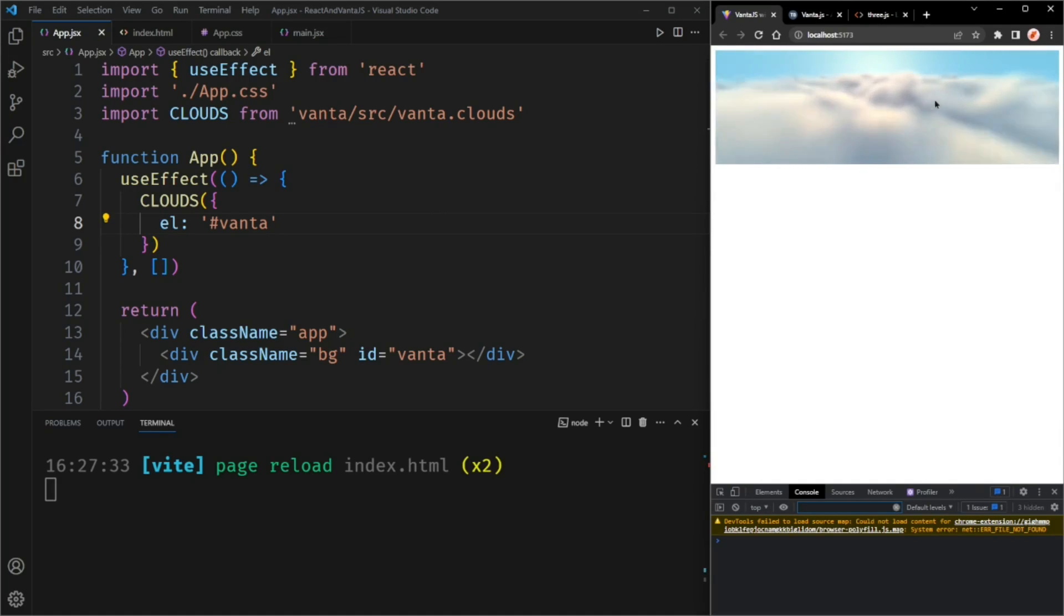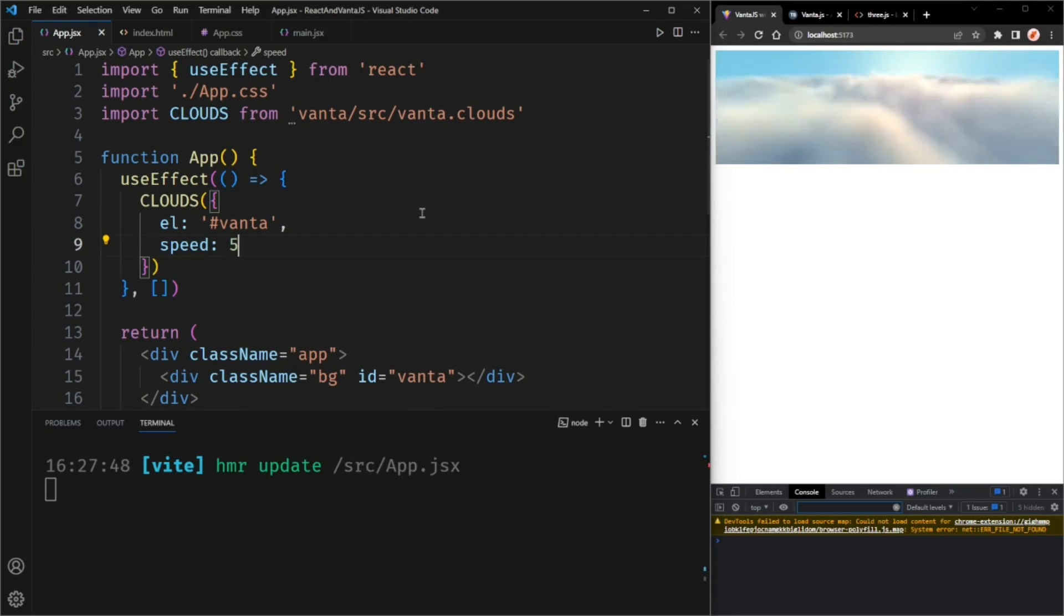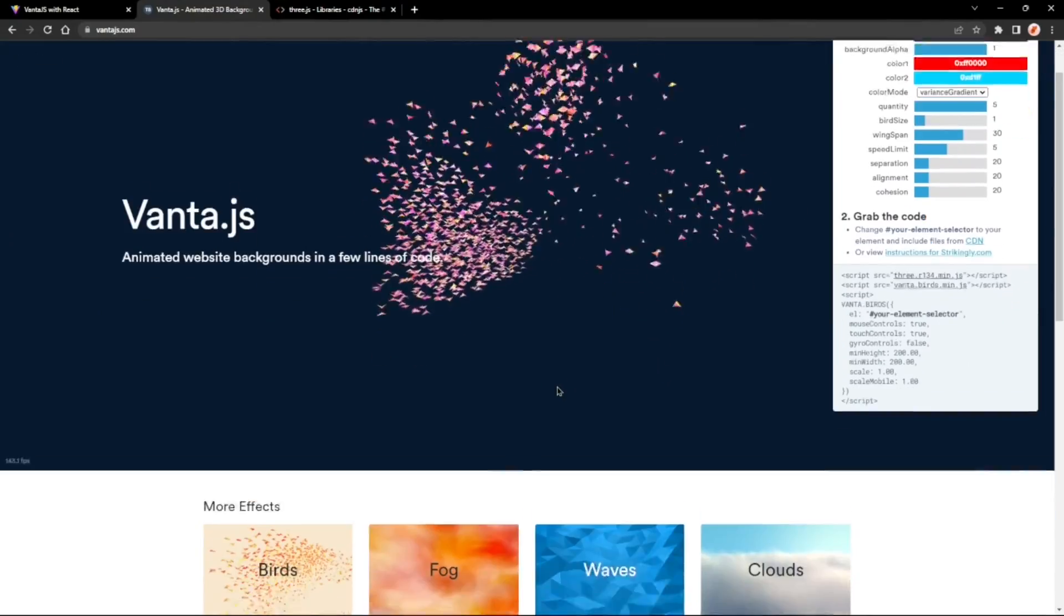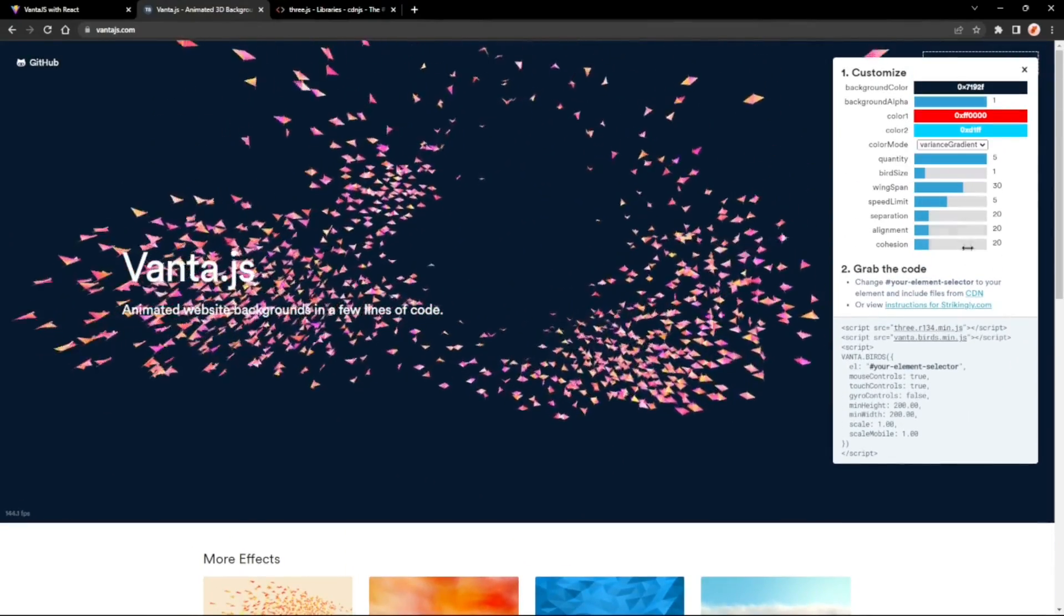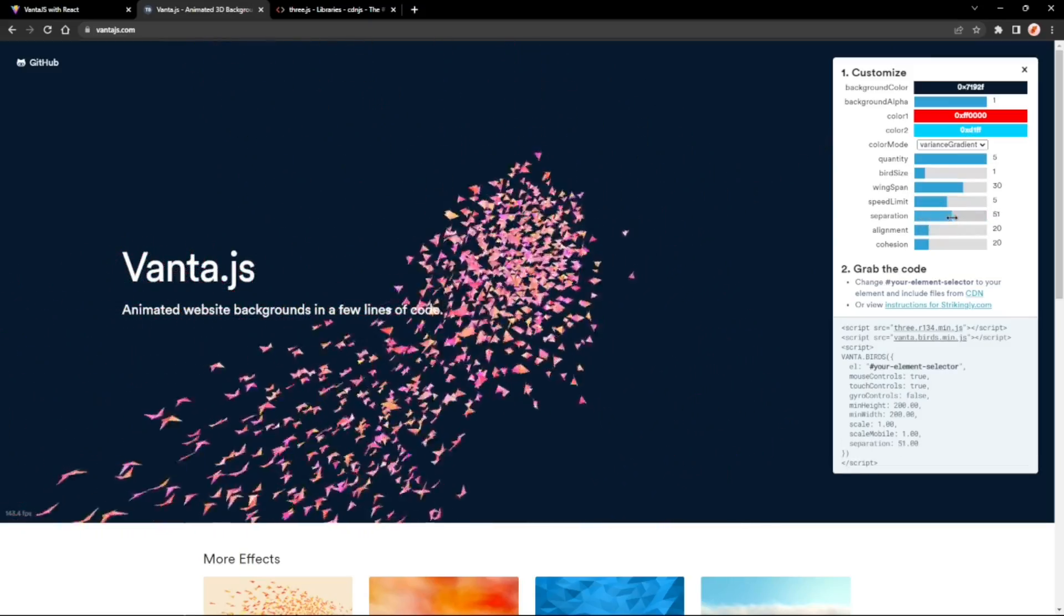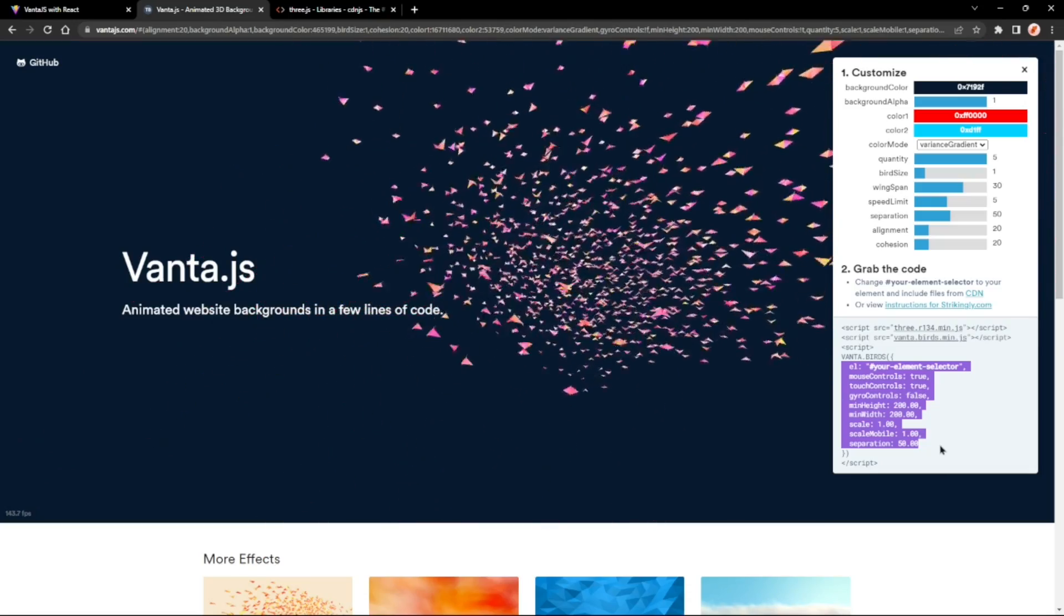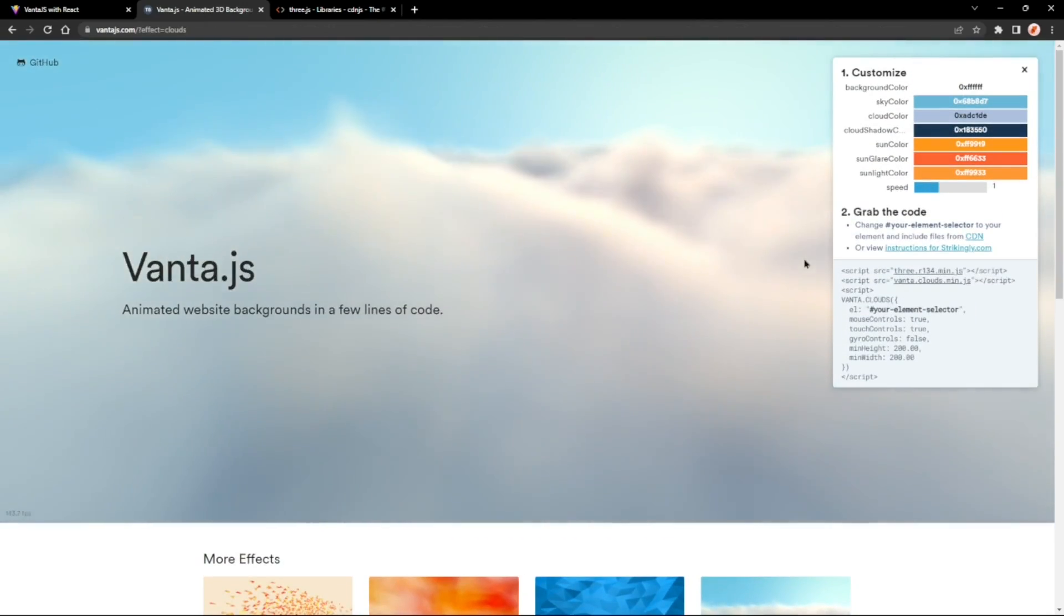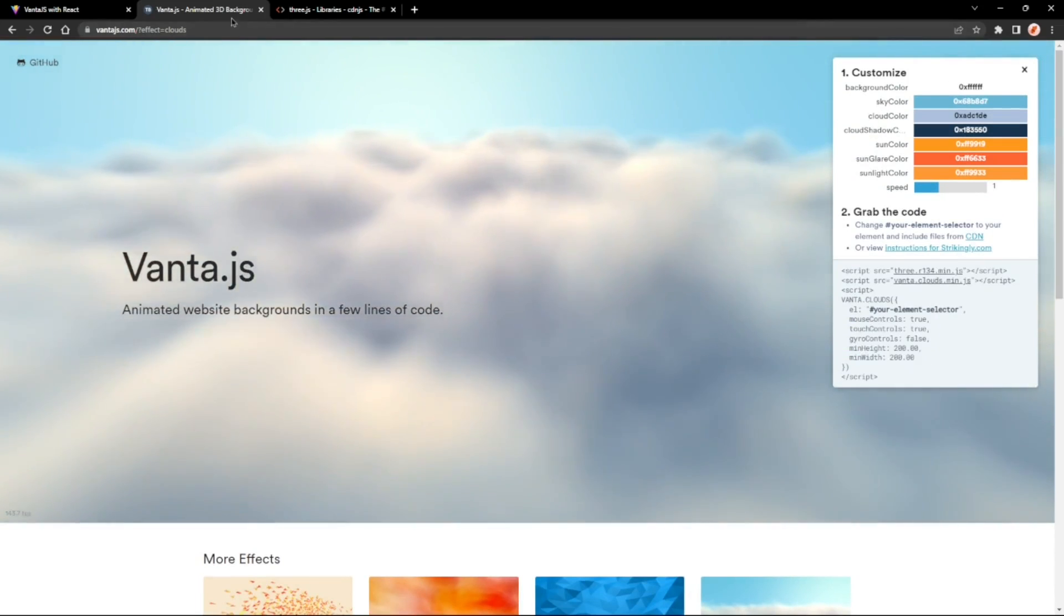And I want it to be a bit faster, so we can set the speed to 5. There are a lot of parameters you can customize. Okay, 5 is too much. 2. There are a lot of parameters you can customize. And if you go to the Vanta.js website, you can see all these parameters and change them. And then let's say you wanted to change the separation, you could copy this code and paste it into here. But I'm using the clouds effect.